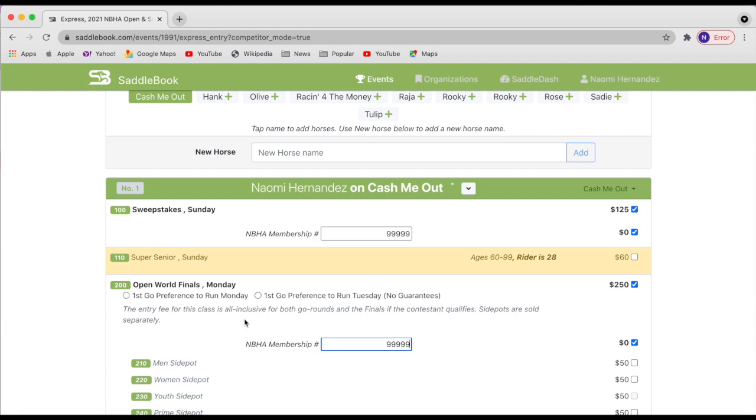So the first go will be starting Monday and finishing up on Tuesday. There are a select number of preferences available. So early entries get to voice which day they would like to run on. Again, it is not a guarantee, but we will do our best. So I'm going to choose Monday.